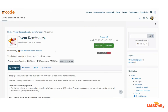Hello friends, welcome to lmsdly.com. In today's episode, I will be showing you about the event reminders plugin in Moodle. This event reminders plugin allows you to automatically send email reminders to your students as well as the teachers for upcoming scheduled events in the Moodle calendar.